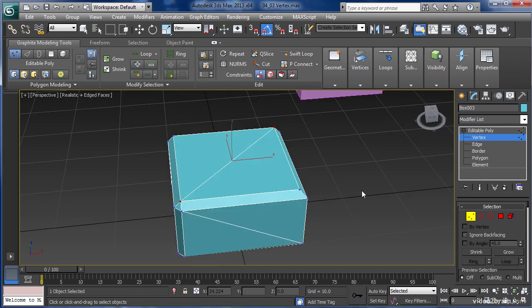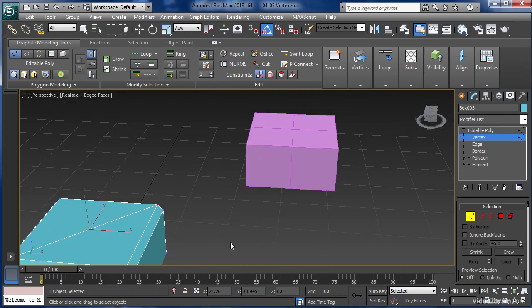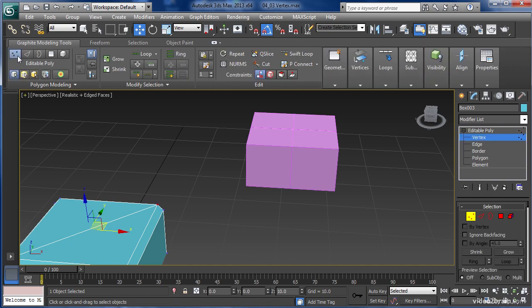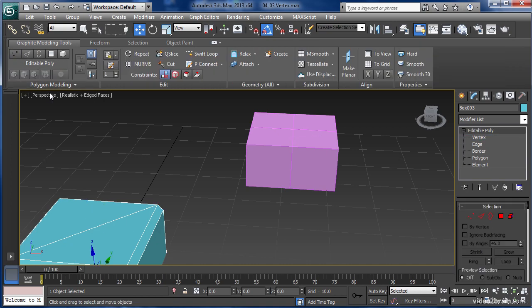I'm going to switch to a different object. I have to leave Sub Object Mode, and I can do that by hitting 1 again, or just clicking on the Component Mode in the Graphite Modeling Tool.